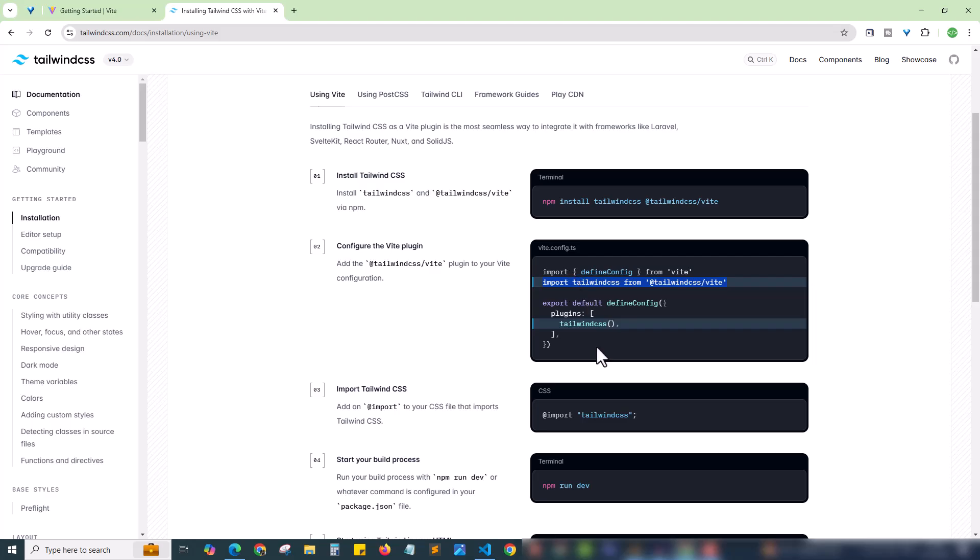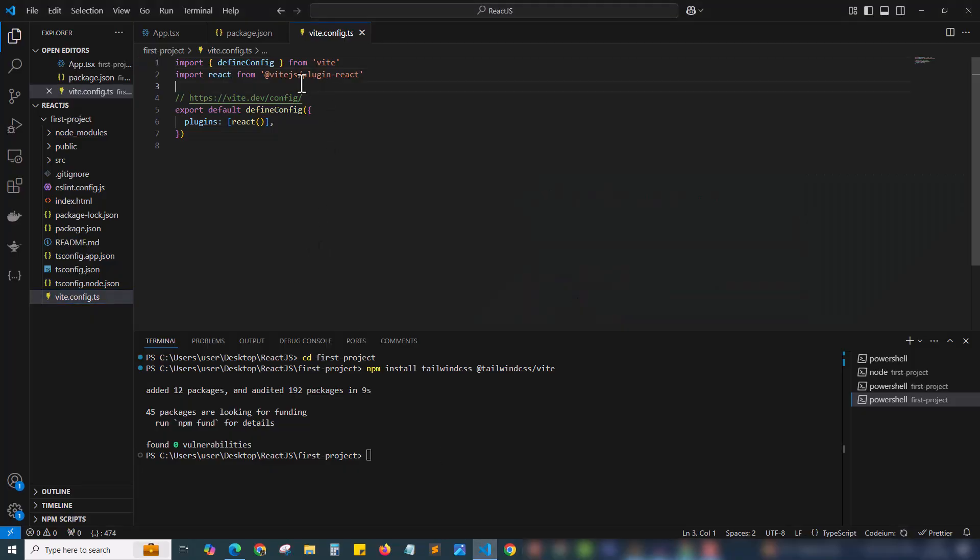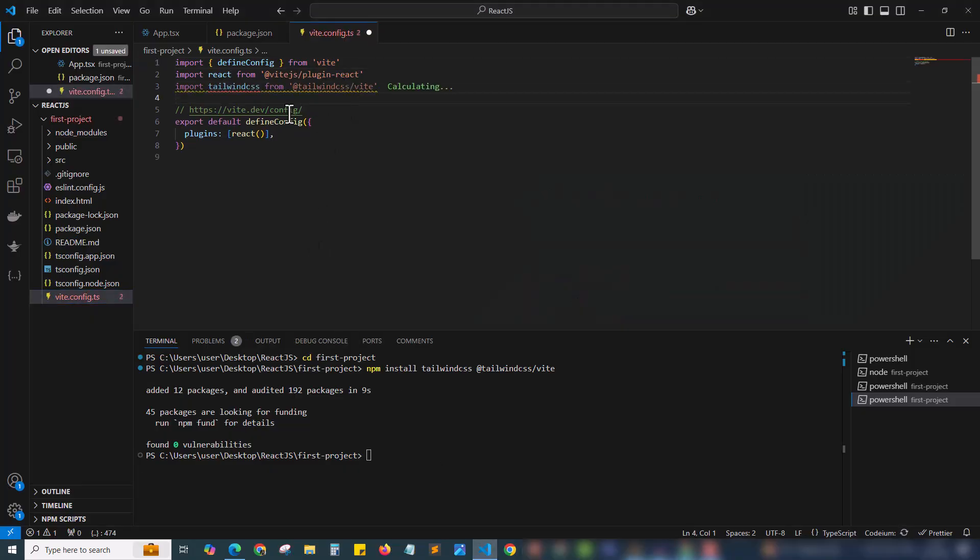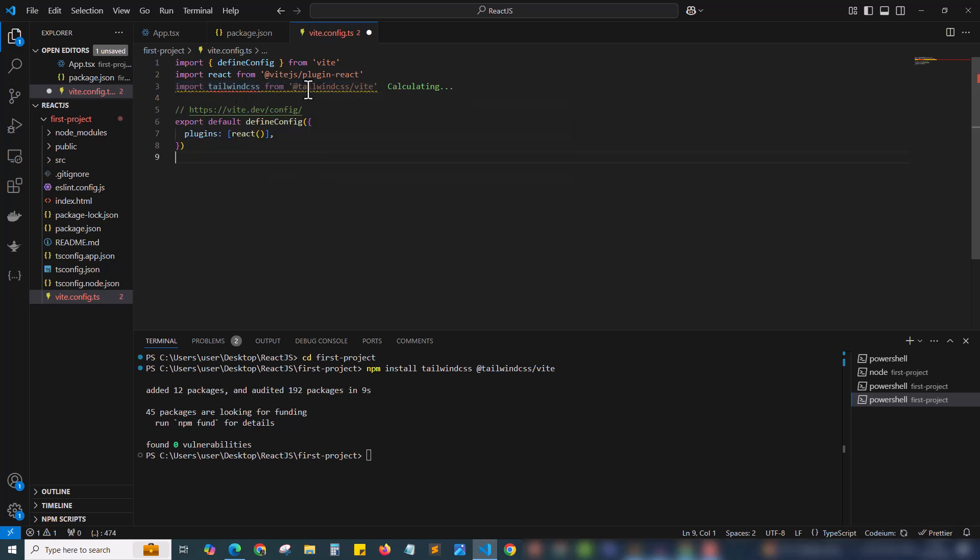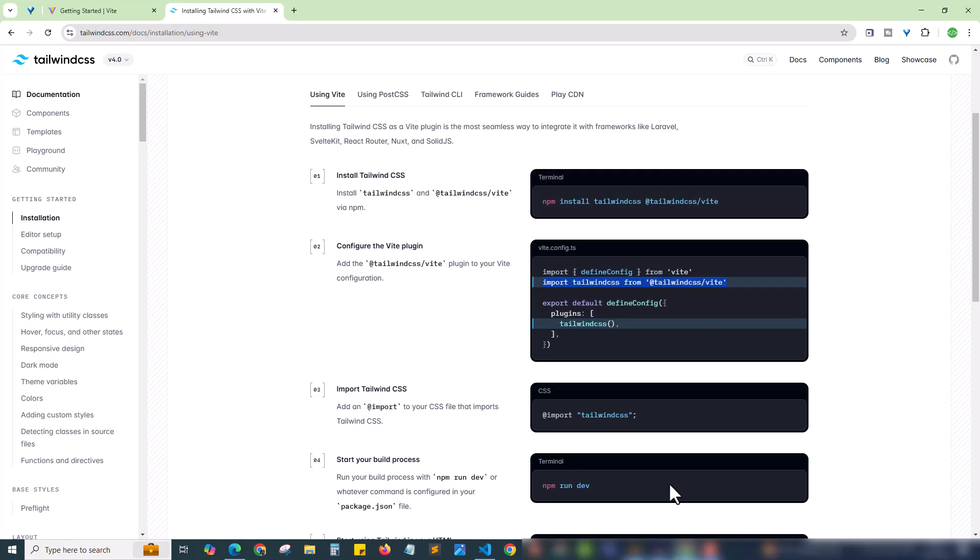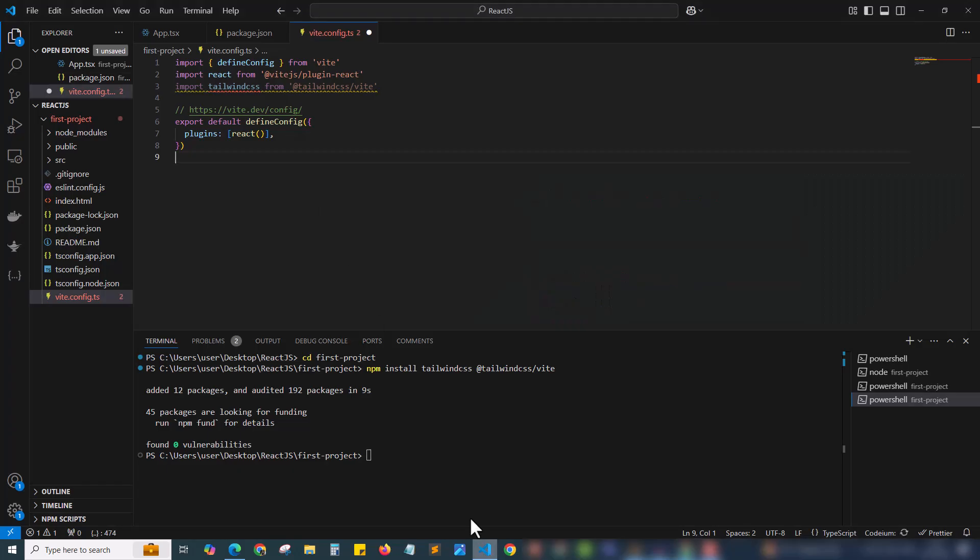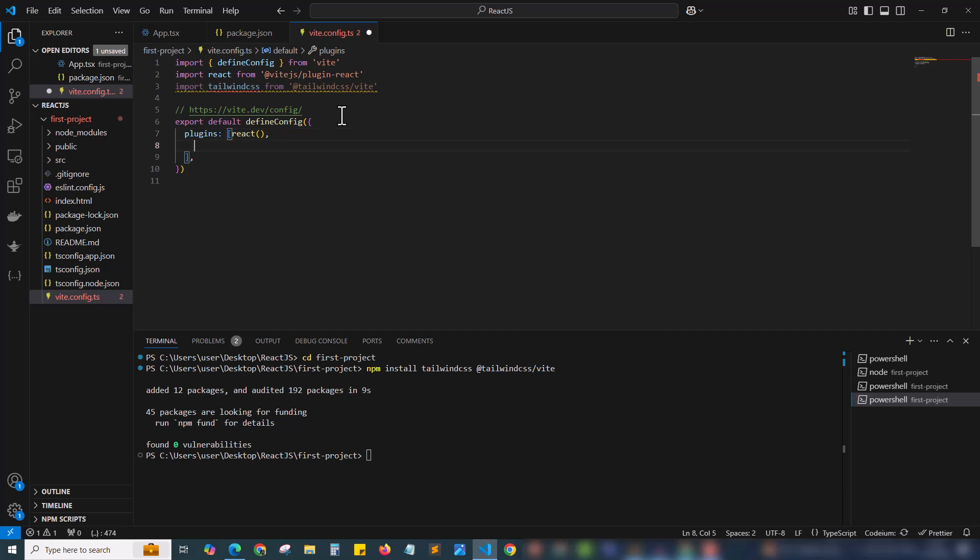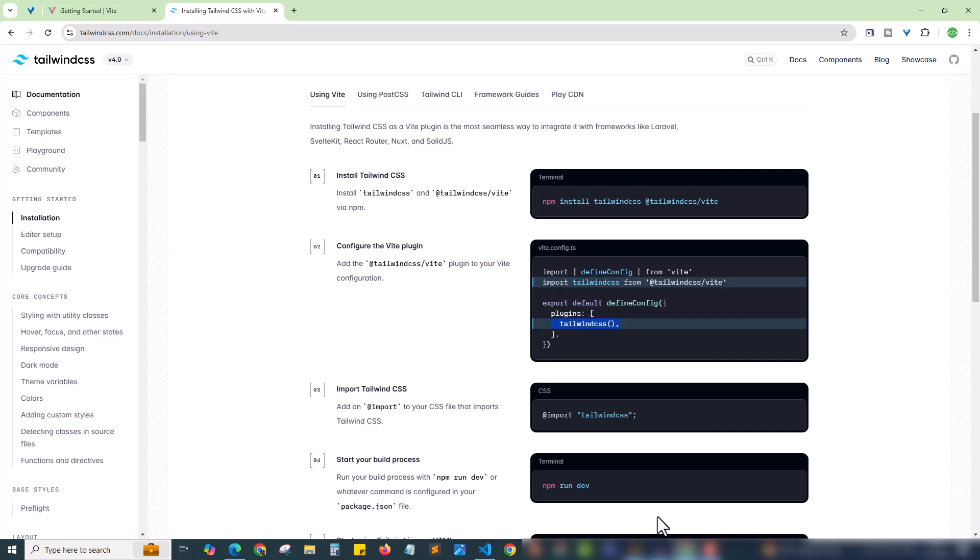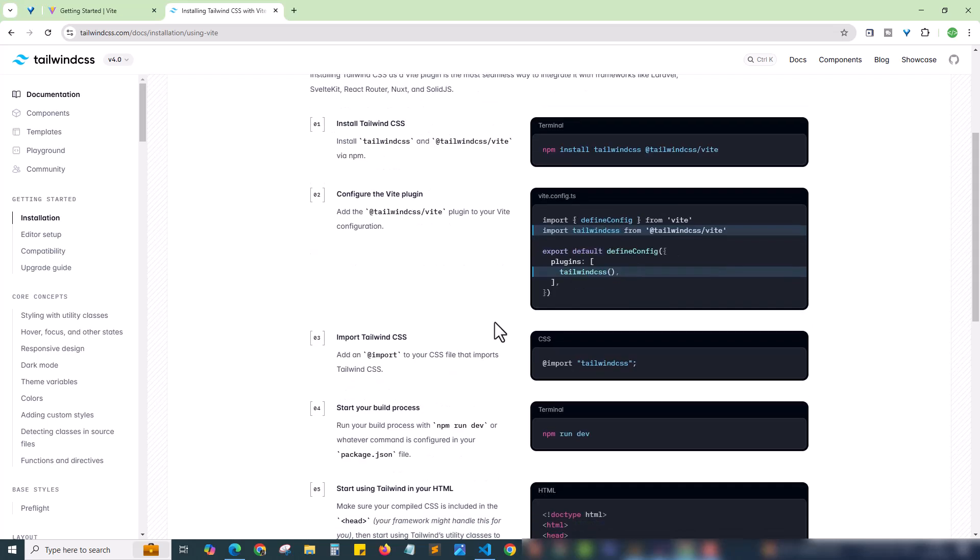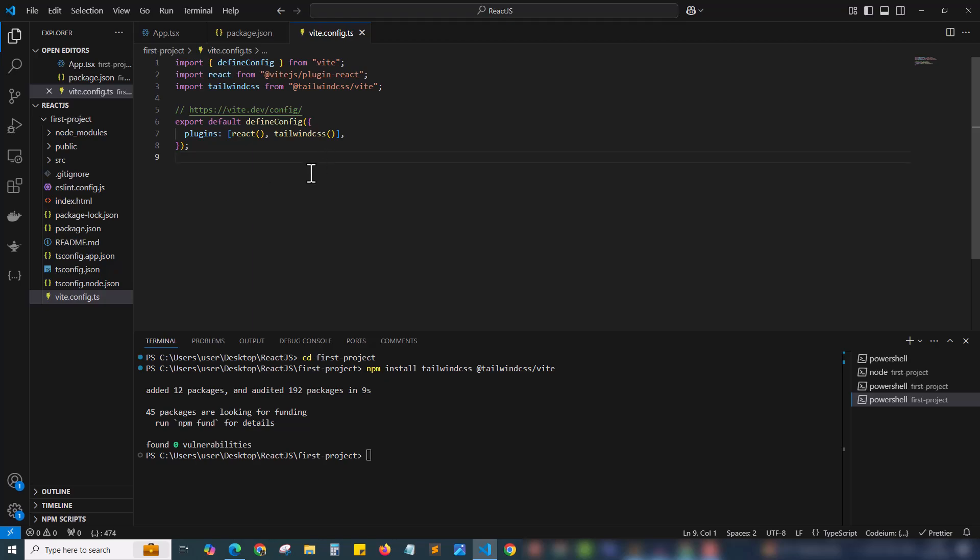Here you need to make the changes given in the website. First you need to add this line and also this line inside plugins. I'm copying this line first, quickly coming to my code and adding this line here. We have added this code, again coming back and I need to copy this line also. Here currently we have a plugin called react. I'm adding a comma and new line and pasting the tailwind css. Inside plugins I have tailwind css. Same it's given here. Inside plugins there is a square bracket. Plugins is taking value as an array and inside the array we are giving tailwind css. Once you make the changes hit the save button.